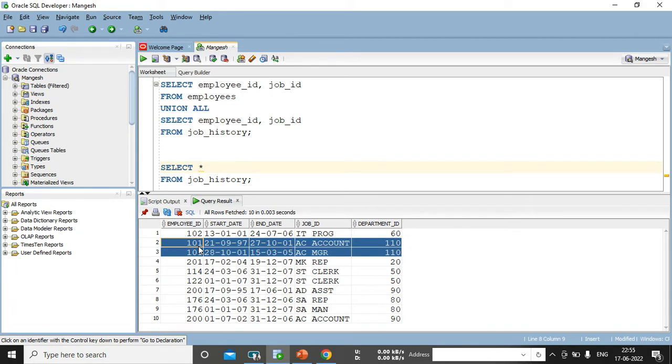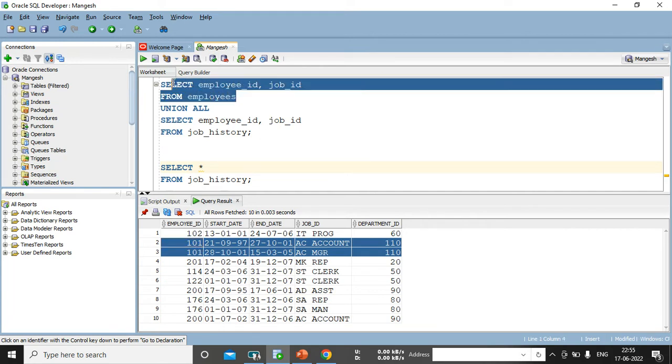And HR job history under that table or under that database, your entire information will be saved automatically that you joined as associate, you become a manager for how many duration you are associate, for how many duration you are senior associate like that. So, same table, just assume job history is the same table like this. And we have an employees table where all employees information is already exist.